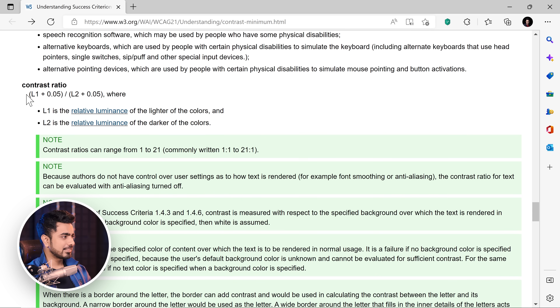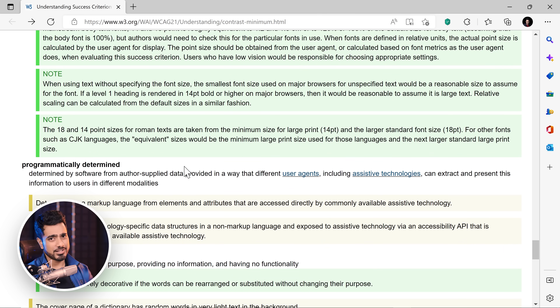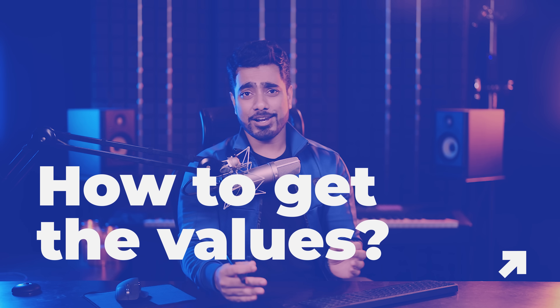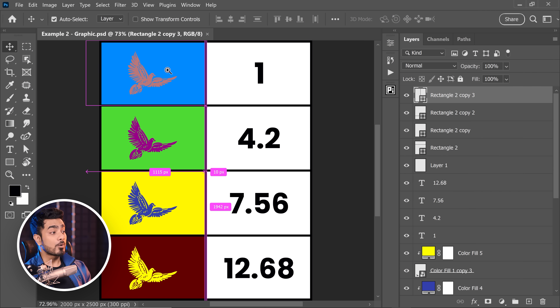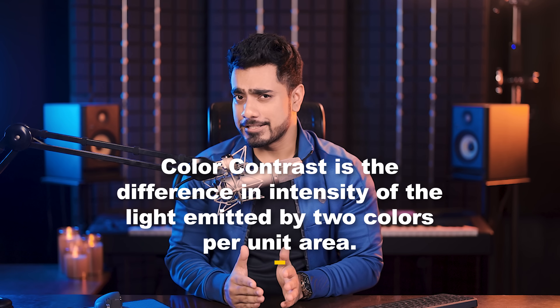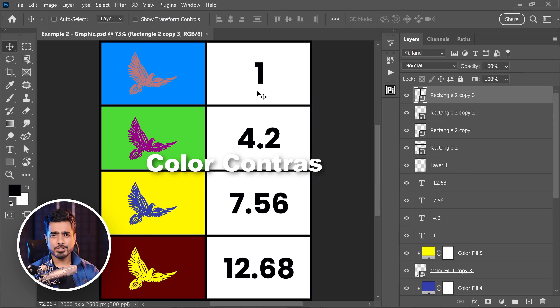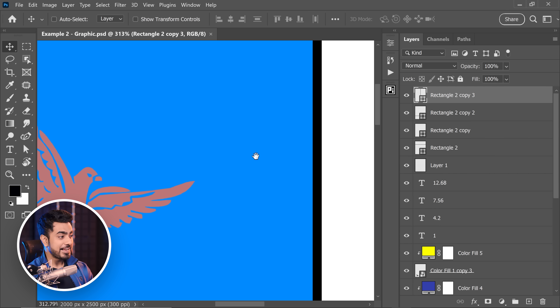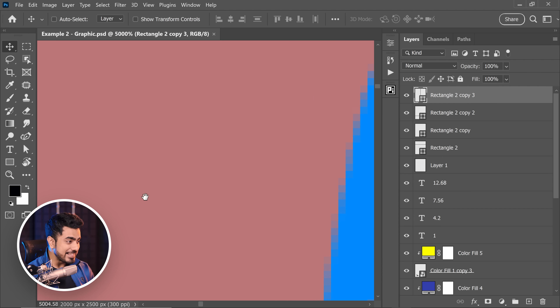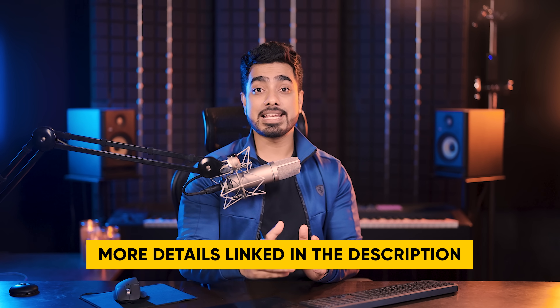If you want to read more about it in depth, there's a whole article linked in the description. This is the formula for contrast ratio, where L is the relative luminance. All of the formulas for how to calculate the relative luminance are right there if you want to delve deep into it. In very simple terms, color contrast is the difference in the intensity of light emitted by two given colors per unit area. A contrast ratio of 1 means that both colors are emitting the same intensity of light per unit area. There's a lot of math involved, but if you want to dig deeper, please do read the articles linked in the description.